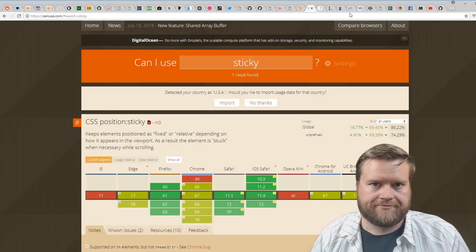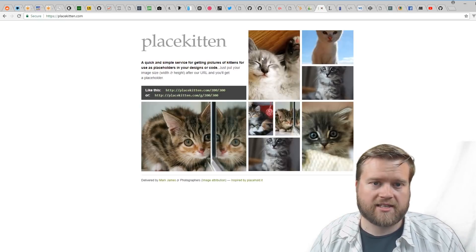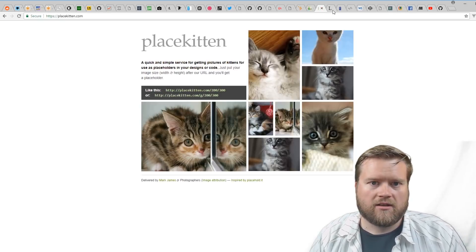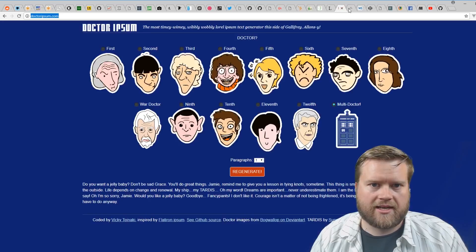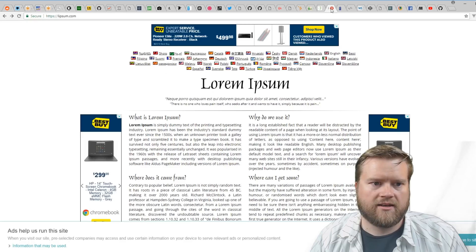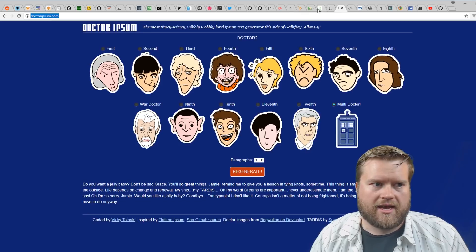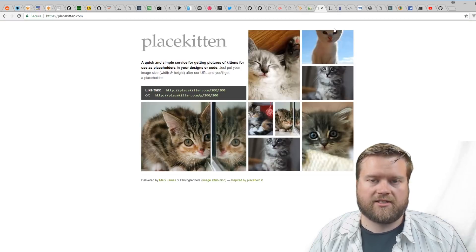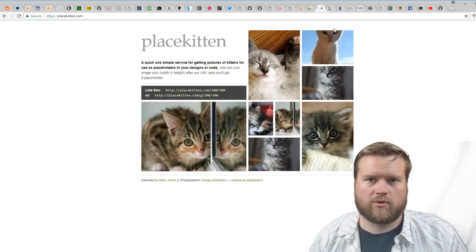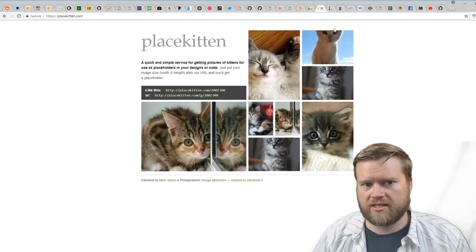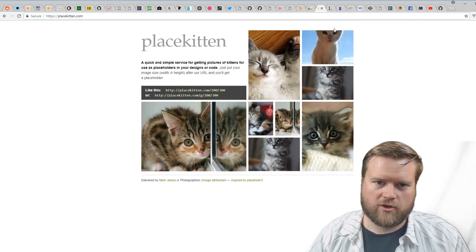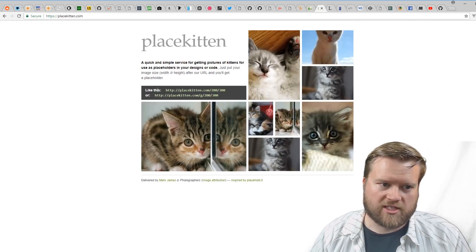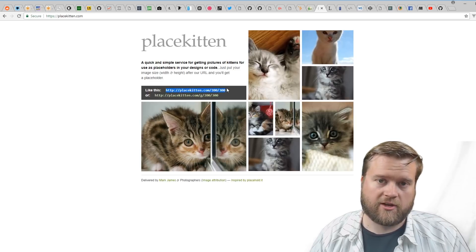Place Kitten—there's three sites here that I like: Place Kitten, Lorem Ipsum, and Dr. Ipsum. Place Kitten is just—there's a bunch of these sites where you can use placeholders to put images in. You can just use this URL here and you'll get a nice little picture of a kitten.